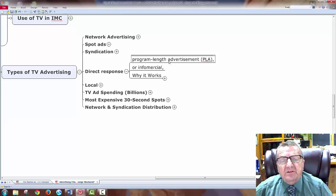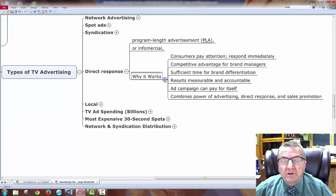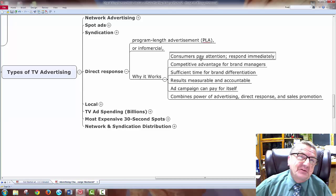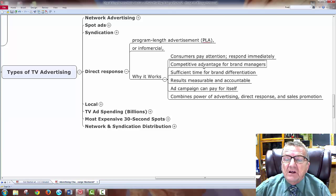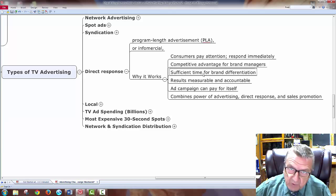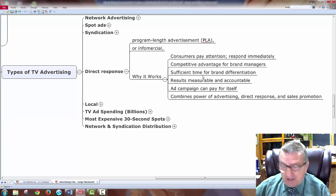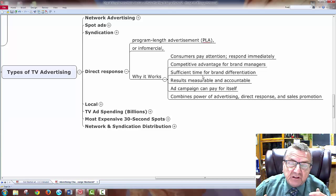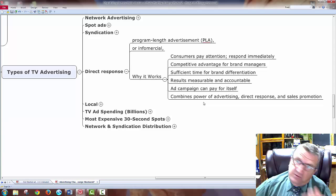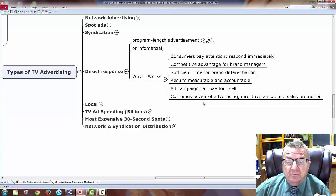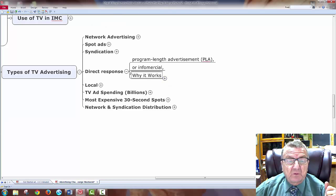Direct response or infomercials — programming advertisement — works because people like it, pay attention, and there's a whole following. You make a lot of money because people buy things. It gives competitive advantage for brand managers with sufficient time for brand differentiation. You can explain and show your product in 20 minutes rather than a 60-second commercial. The ad campaign pays for itself because people respond to 'buy now or it's not available.' It combines the power of advertising, direct response, and sales promotion.